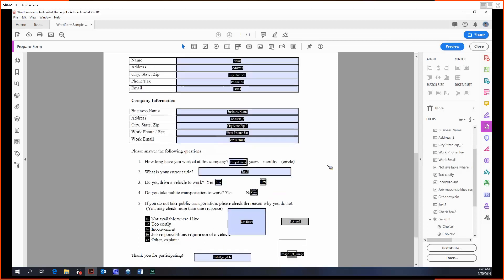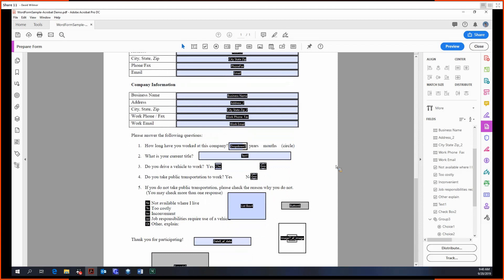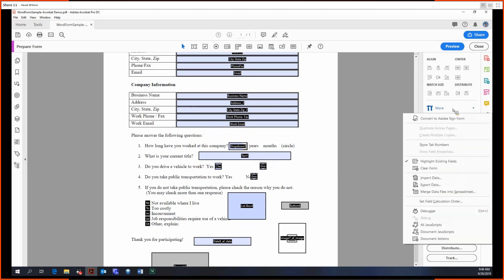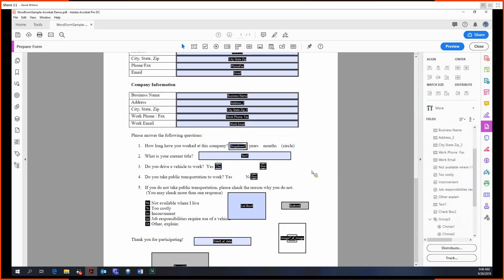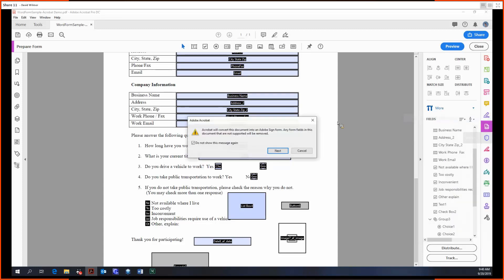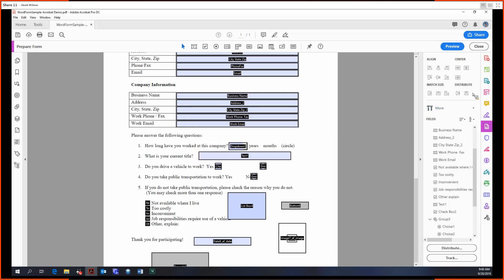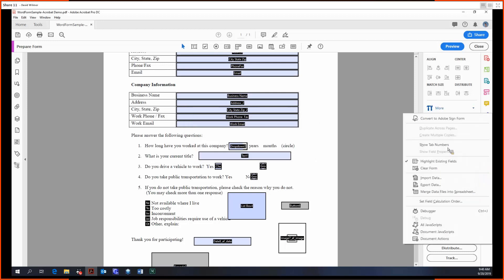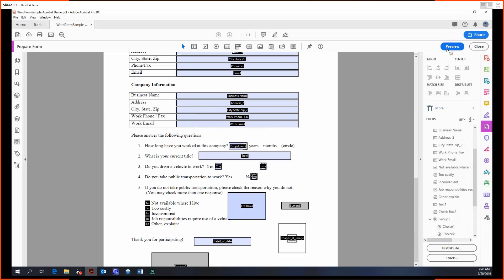Moving on, we have some options under More. Some of the handy options here are Convert to Adobe Sign Form, so this will just give you some different fields you can add in, and we'll go more in depth in the Adobe Sign tutorial. And then from there we can clear the form.